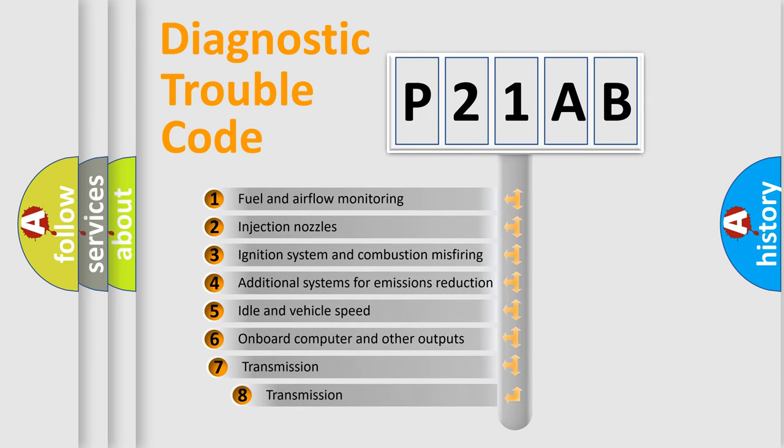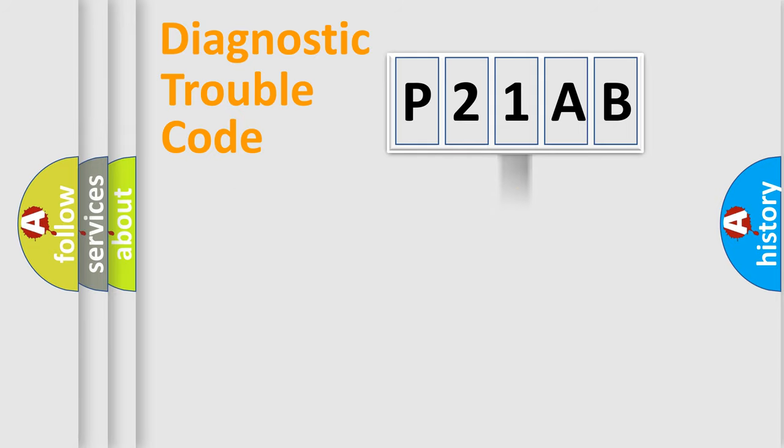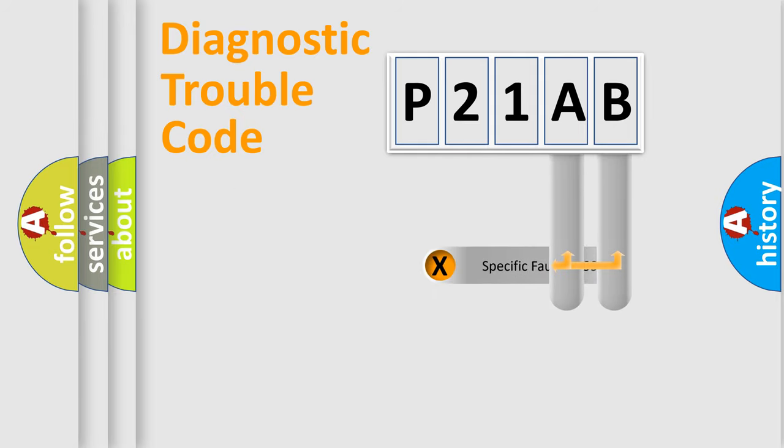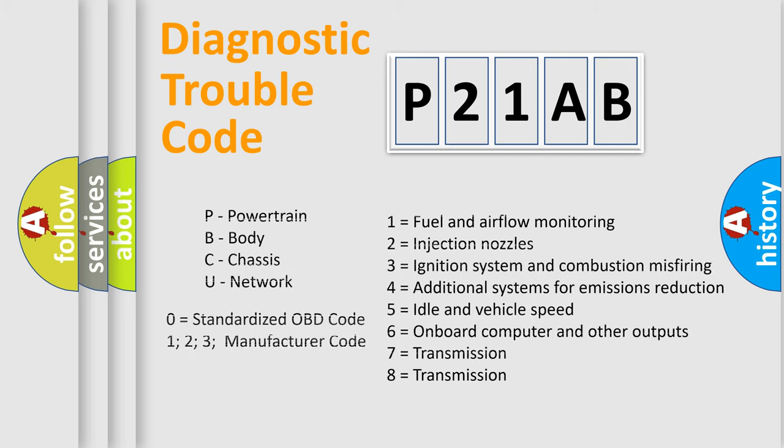The third character specifies a subset of errors. The distribution shown is valid only for the standardized DTC code. Only the last two characters define the specific fault of the group. Let's not forget that such a division is valid only if the second character code is expressed by the number zero.